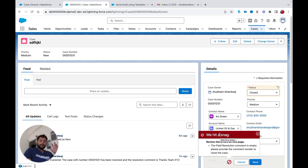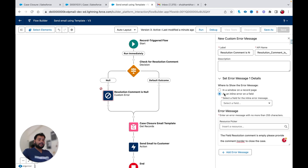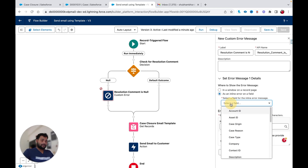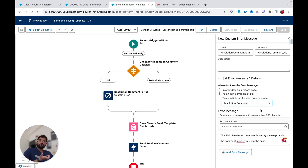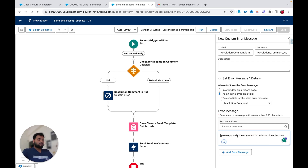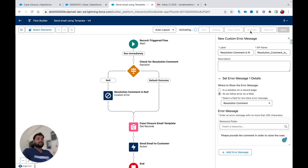Now let me show you the difference between window and inline. I'll go back to the same flow, and instead of Window I'll select Inline. It will ask me under which field I want to show the error — I want to show it on the Resolution Comment field. I'll select that field and update the message slightly: 'Please provide the comment in order to close the case.' Then I'll save and activate the flow again.